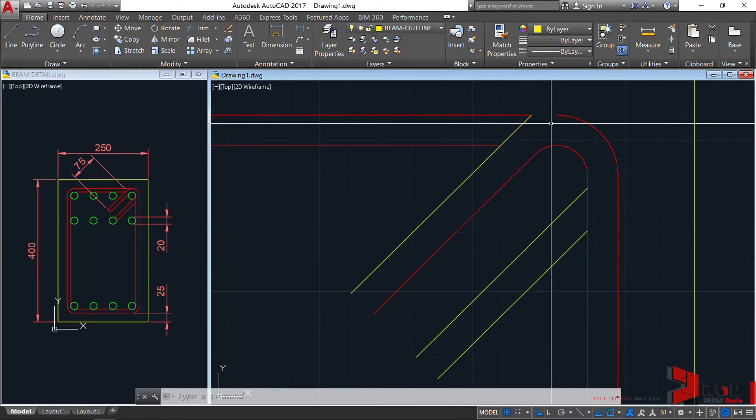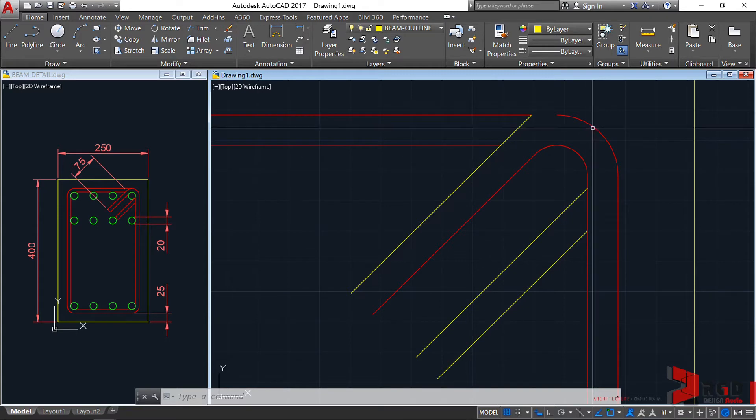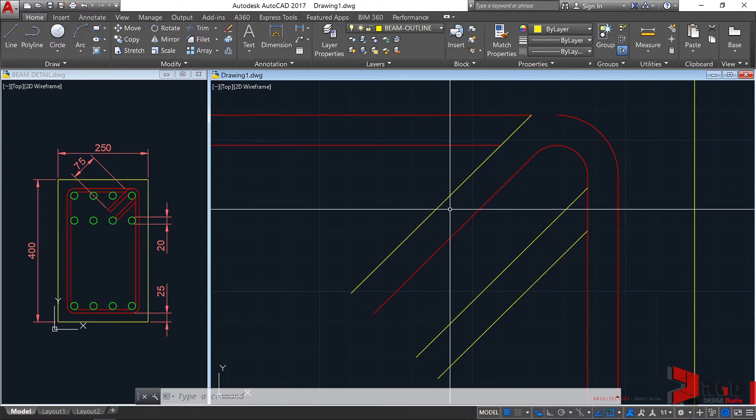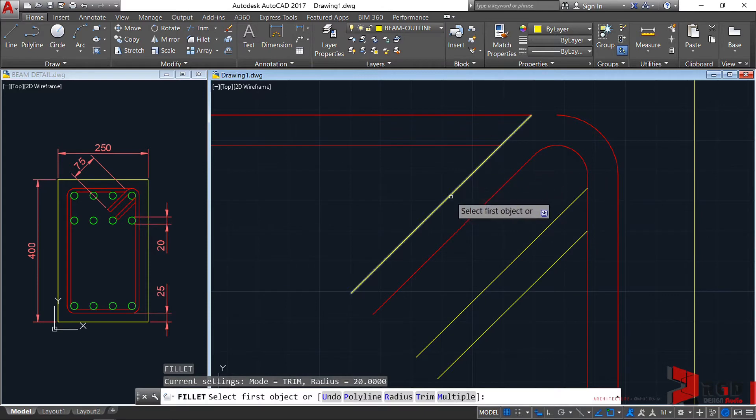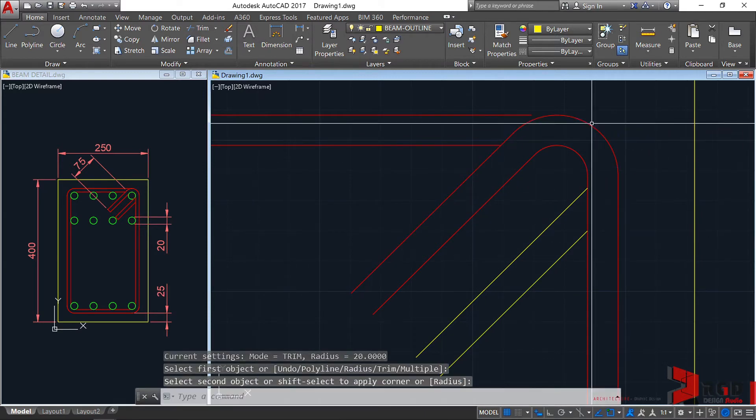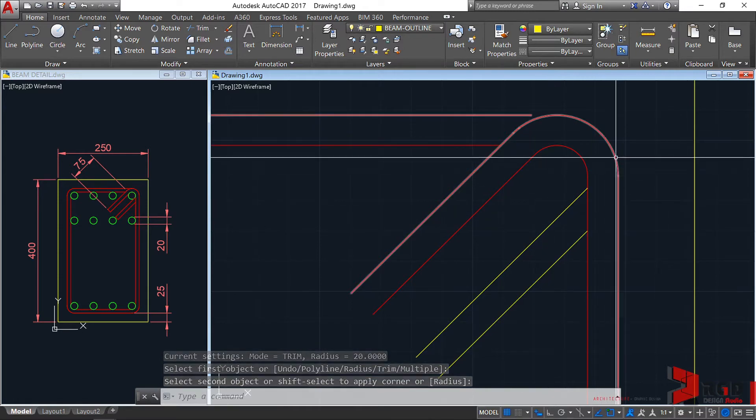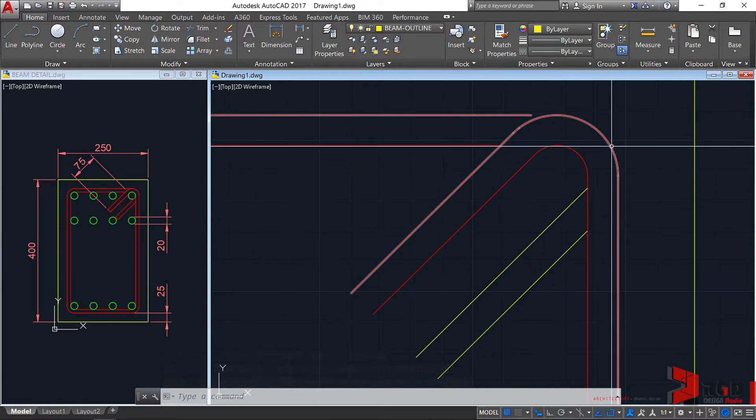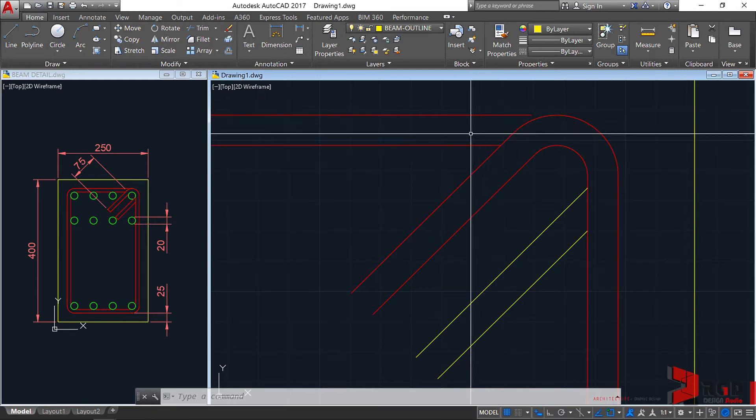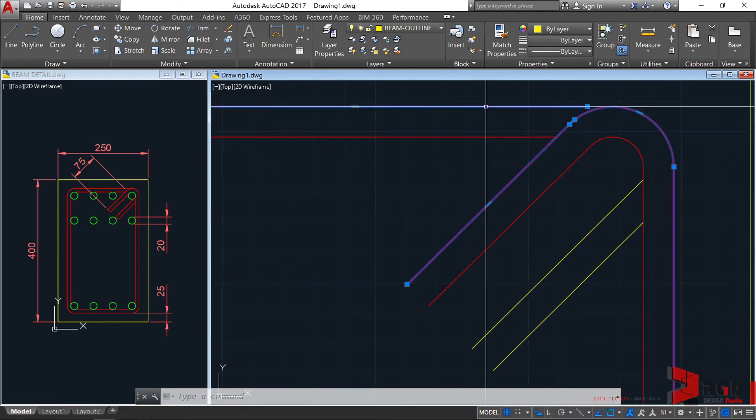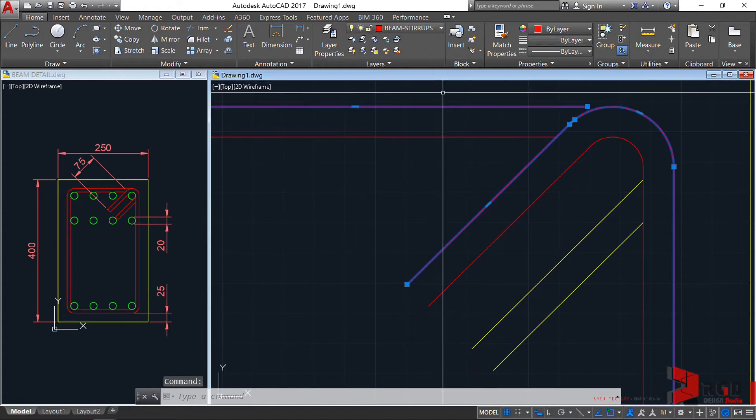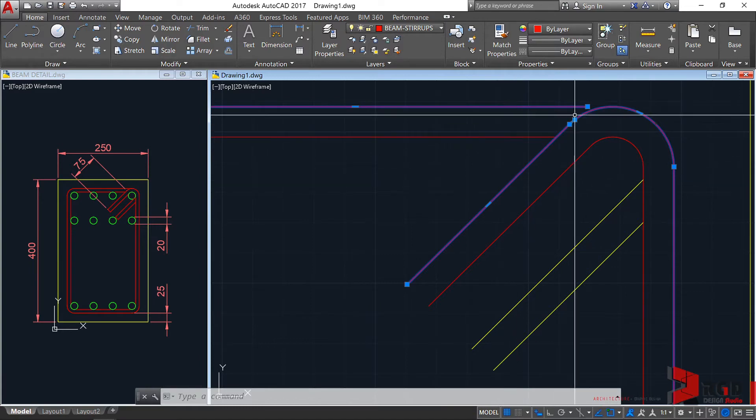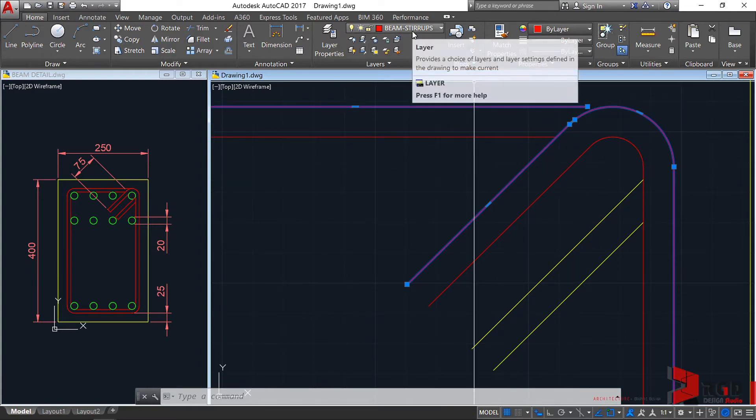Let's do the same for this diagonal line and this one. F, enter, select this first and this one. It doesn't matter, it will carry on the polyline property. The polyline property of this rectangle is beam stirrups as a layer, and it carried with it the property associated with that layer.